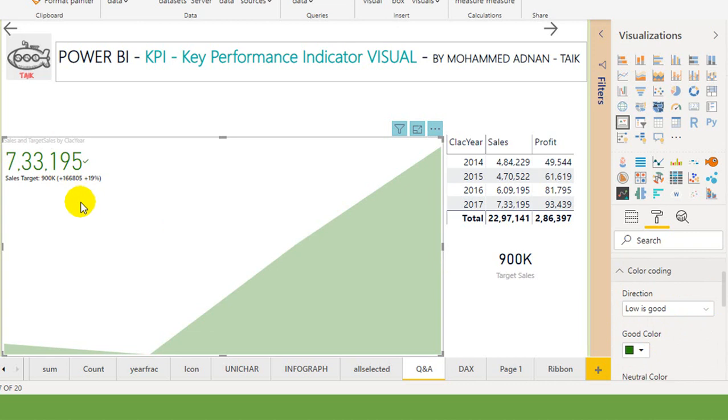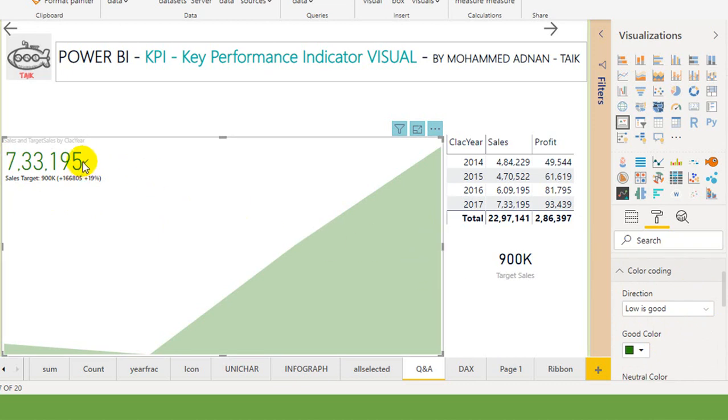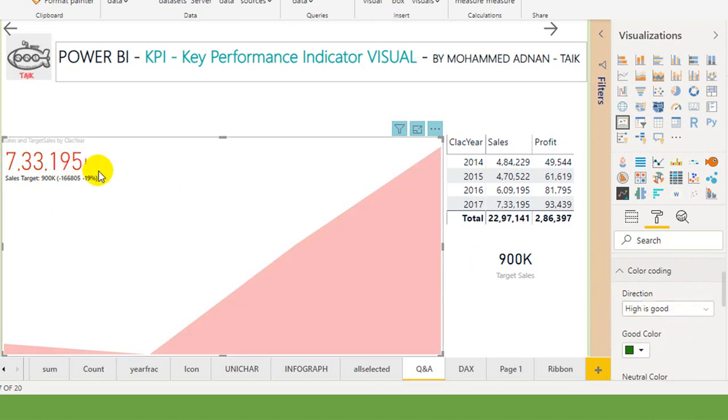Then in this case, 900k is the target and 723k is less than that, so it is turning in green color. And the indicator shows if it has achieved. If you said high is good, then you say we had to achieve 19% extra and it is not achieved and it is in red color.